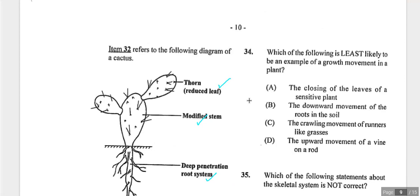Question thirty-four asks which is least likely to be an example of a growth movement in a plant. Closing of leaves when touched, as in mimosa pudica, is managed by osmosis — not a growth movement. Downward root movement, stem curling, and crawling are all growth-based responses. Answer is A — leaf closing is least likely to be a growth movement.